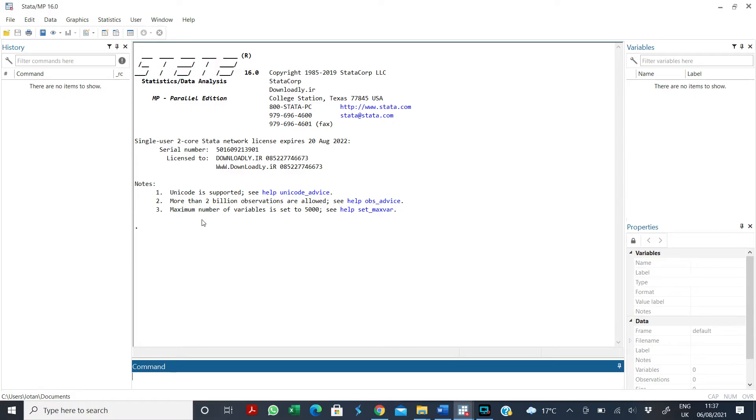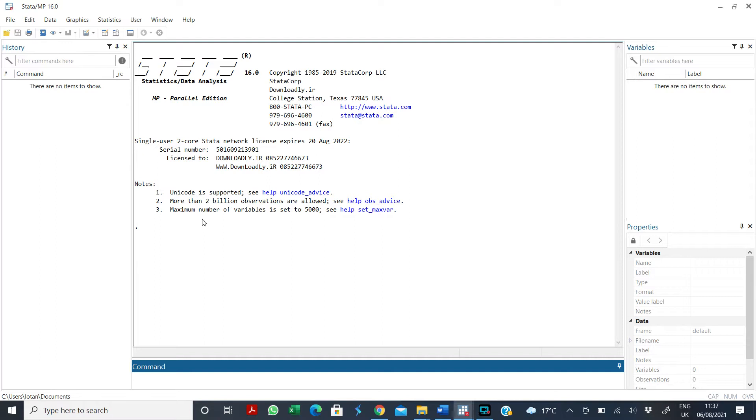In my last video, I showed you how to collapse daily observations into yearly or annual observations. In this video, I'm going to show you how to collapse daily observations into monthly observations and also how to drop or keep some observations based on certain months or conditional months you want to have in the dataset.